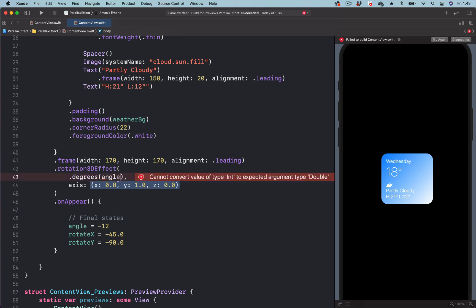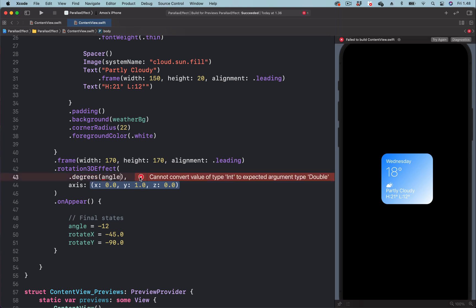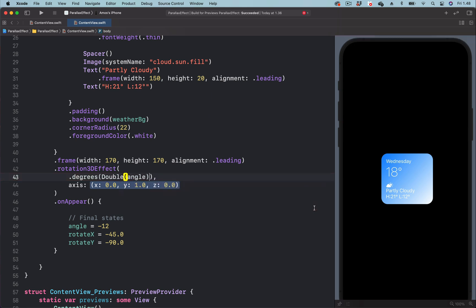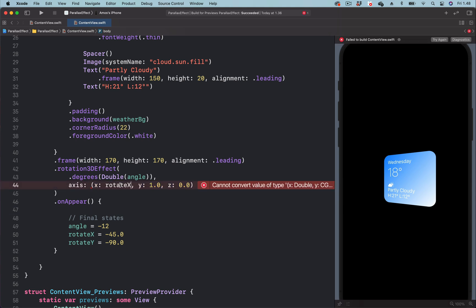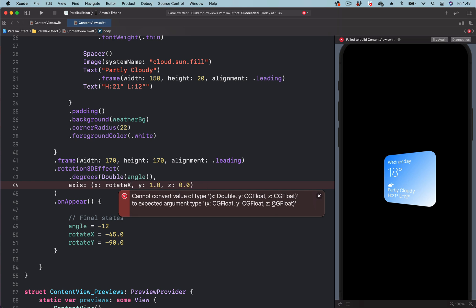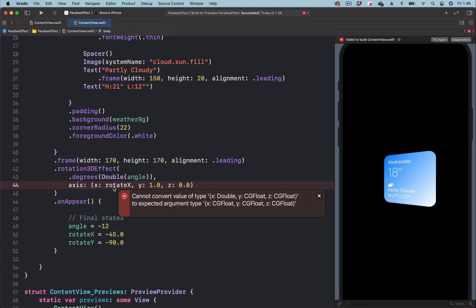That gives an error. By clicking here, we can fix the error. That also gives an error. By clicking here, we have to convert this to CGFloat.